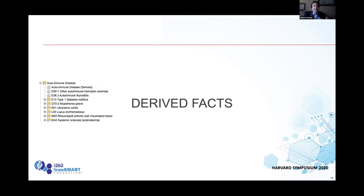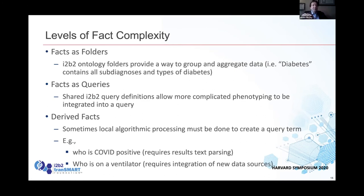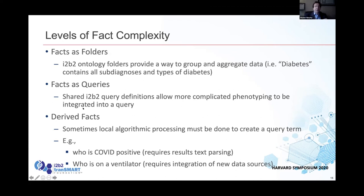Facts are the basis of I2B2 — it's all about what has been observed on the patient. Often we take a set of different kinds of facts and group them into a folder, so all the different kinds of diabetes get grouped together. You can also have facts as the result of queries — we generate patient sets from queries, and those are kind of a new set of facts. Then we can also have derived facts, which are computed facts ranging from basic computation on the text, like we showed with the COVID tests, all the way to a computed phenotype.